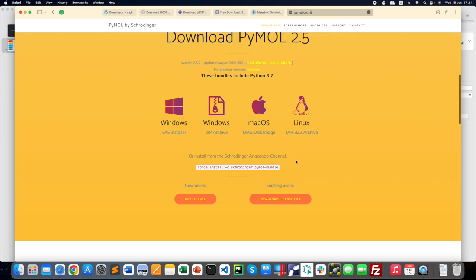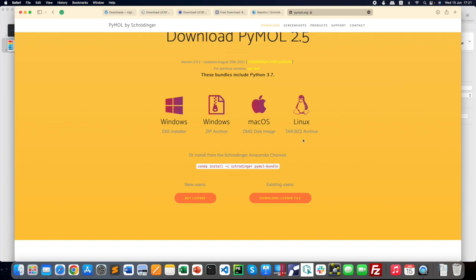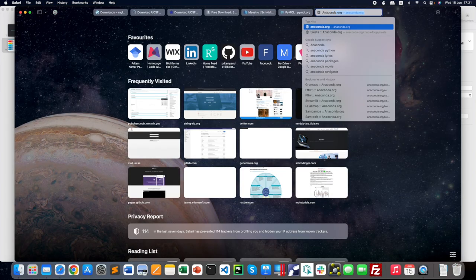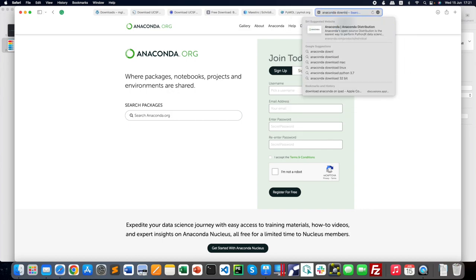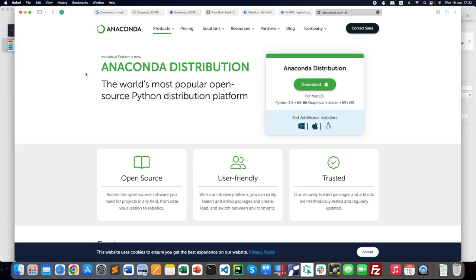Another way to install PyMOL is by using Anaconda. If you know how to use Anaconda, it's a very good platform to install software and retrieve all packages on your local machine via command line. It is available for Windows, Linux, and Mac OS. Anaconda is very powerful—you can retrieve all packages required for bioinformatics analysis, drug designing, molecular modeling, NGS, and more. Install Anaconda and you also get Jupyter Notebook automatically.